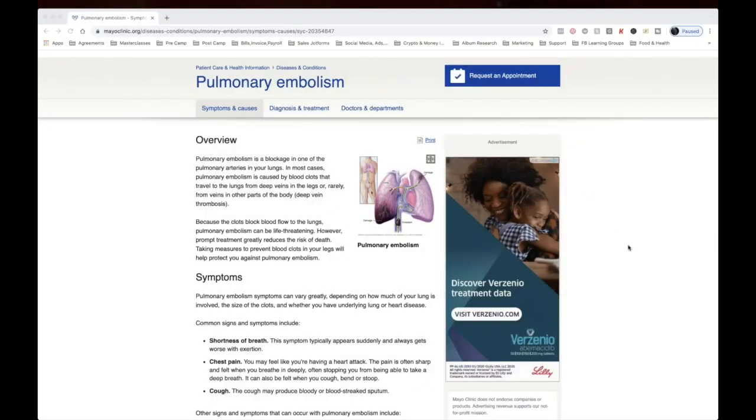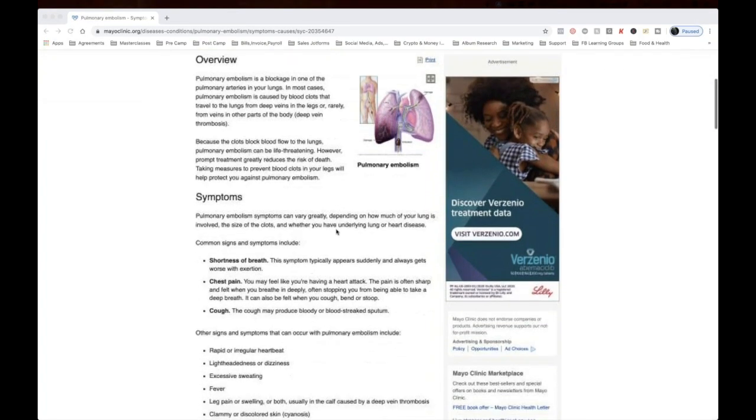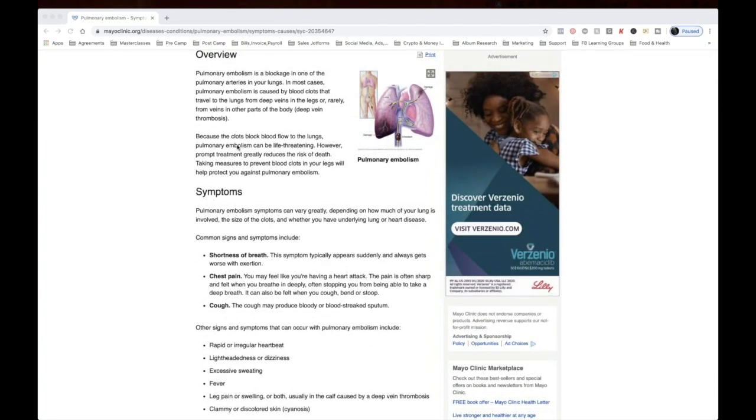Look at this. Pulmonary embolism. And then you see here, deep vein thrombosis. Pulmonary embolism is a blockage in one of the pulmonary arteries in your lungs. In most cases, pulmonary embolism is caused by blood clots that travel to the lungs from deep veins in the legs or from other parts of the body. Because the clots block blood flow to the lungs, pulmonary embolism can be life-threatening. However, prompt treatment greatly reduces the risk of death.